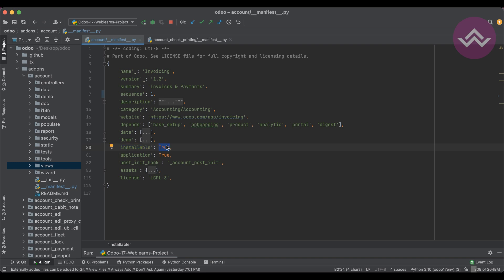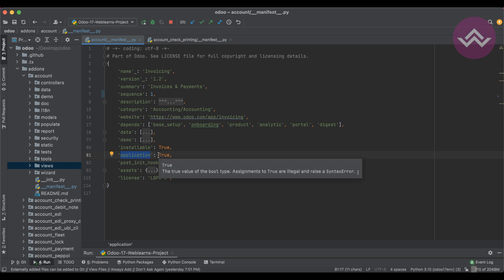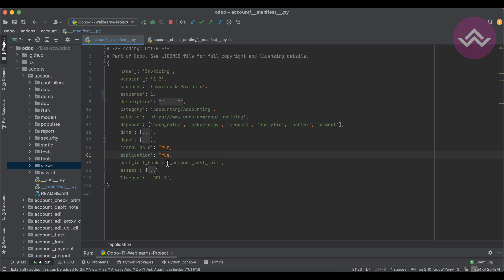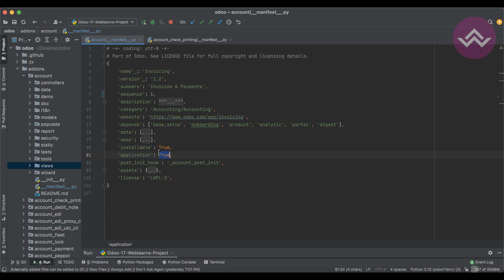The 'installable' key defaults to True — if set to False, the module cannot be installed at all. The 'application' key is a boolean, defaulting to False. Set it to True if the module is a standalone main feature, like accounting. Sub-modules of accounting would not be marked as application since they are extensions of the main module's functionality.